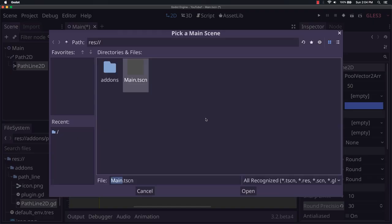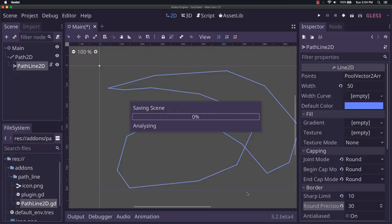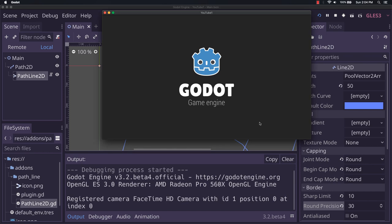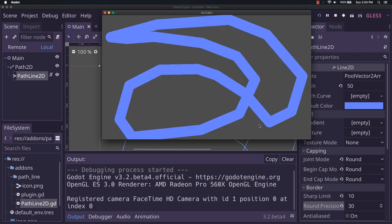So for the time being, I'm actually just going to hit play. We'll select this as our main scene. As you can see, it made it. It looks pretty good. It's nice and rounded at the corners.